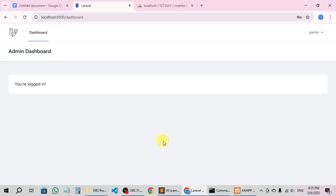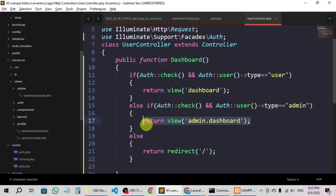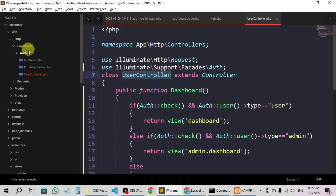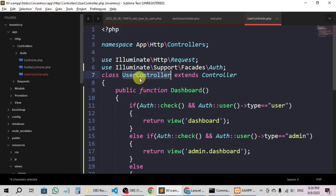We'll track the user and then send them to the admin dashboard if they are admin. For this we have to create a middleware first, and I'm also going to create a separate controller for the admin. Here you can see we have user controller, profile controller to control profile-related things, and the main controller class which every single class extends. User controller is for the normal user, so I'm going to create an admin controller for the admin.